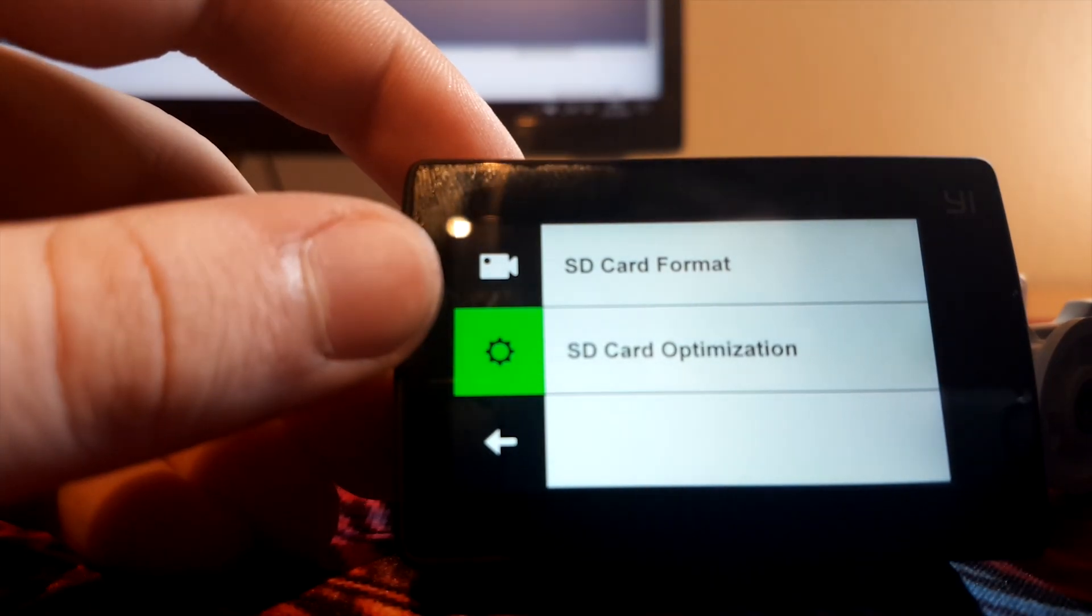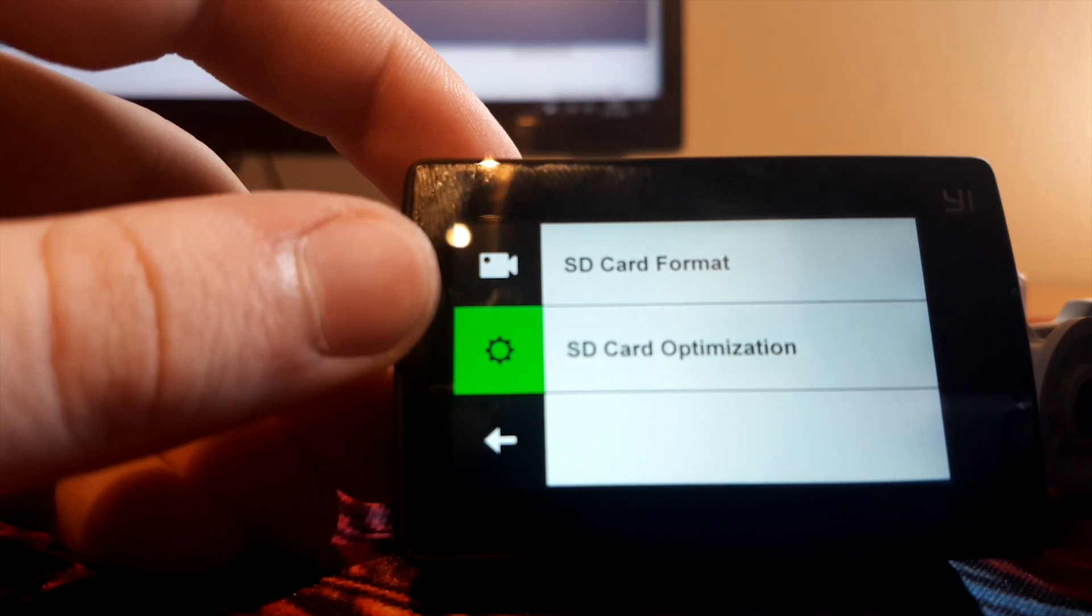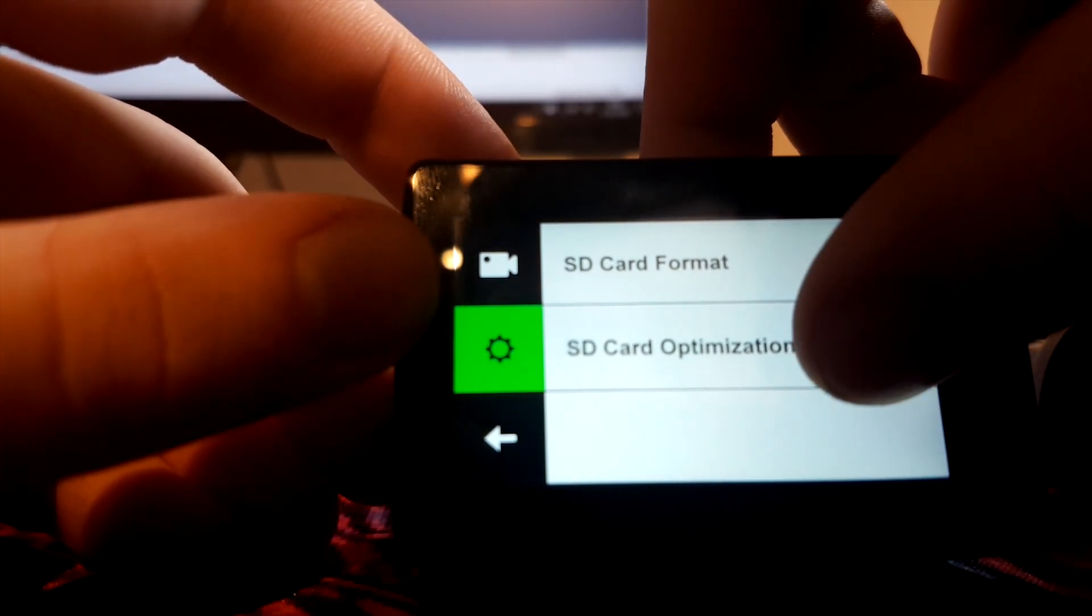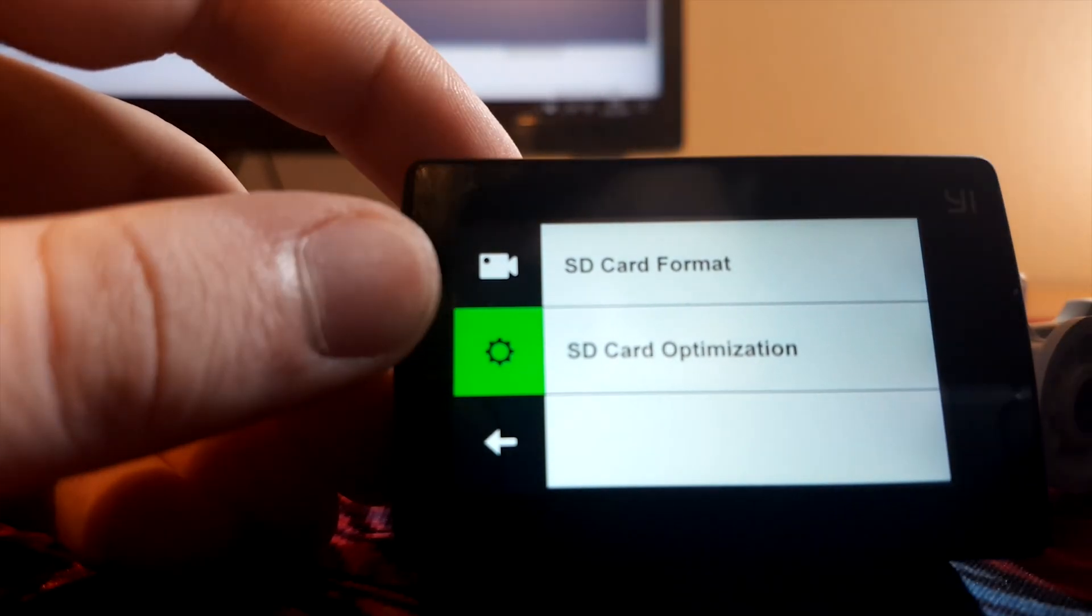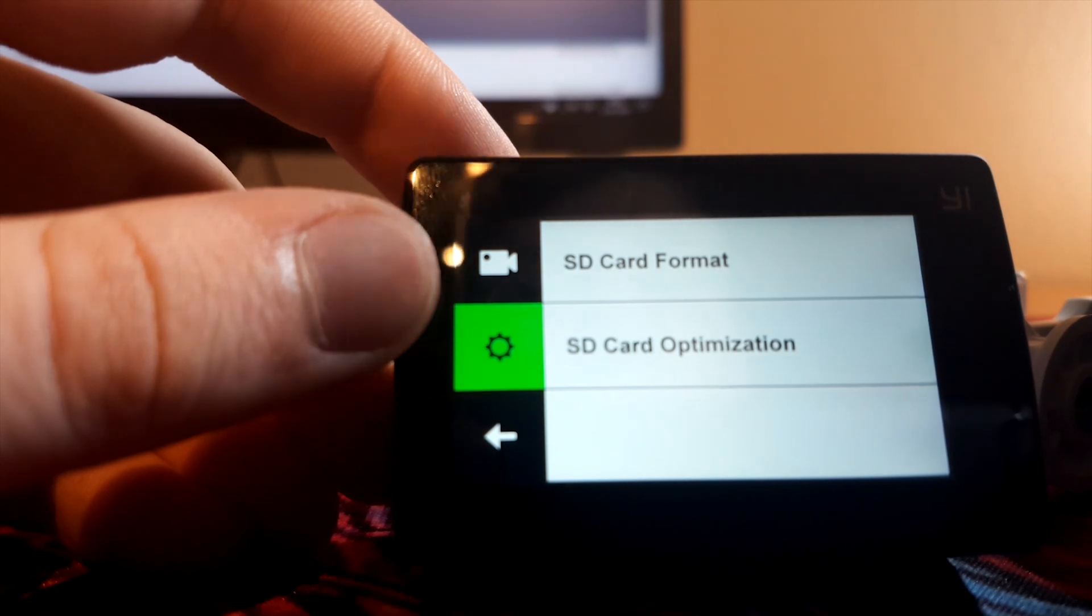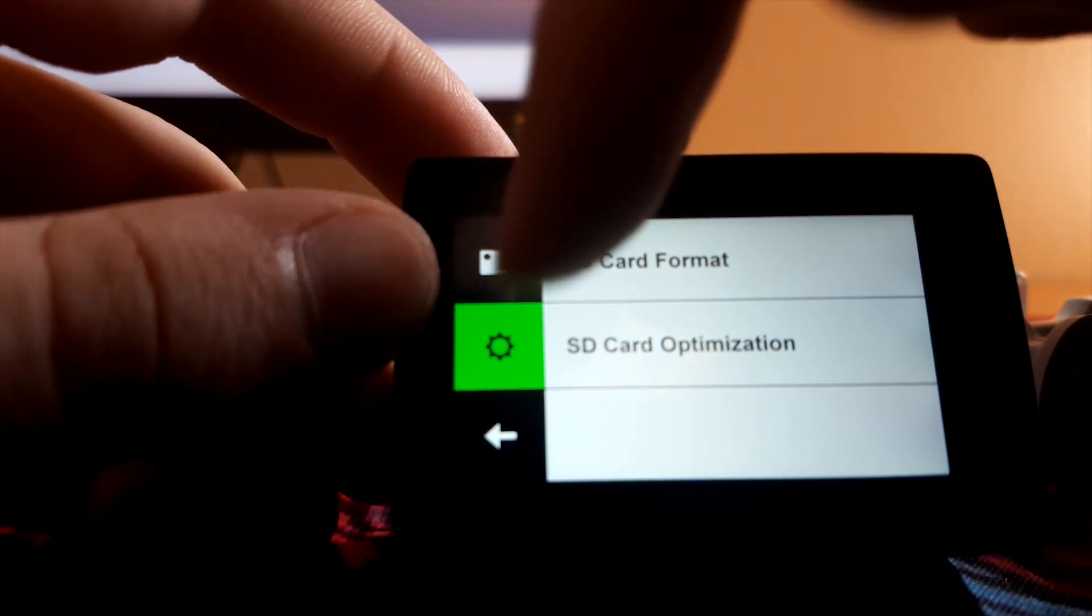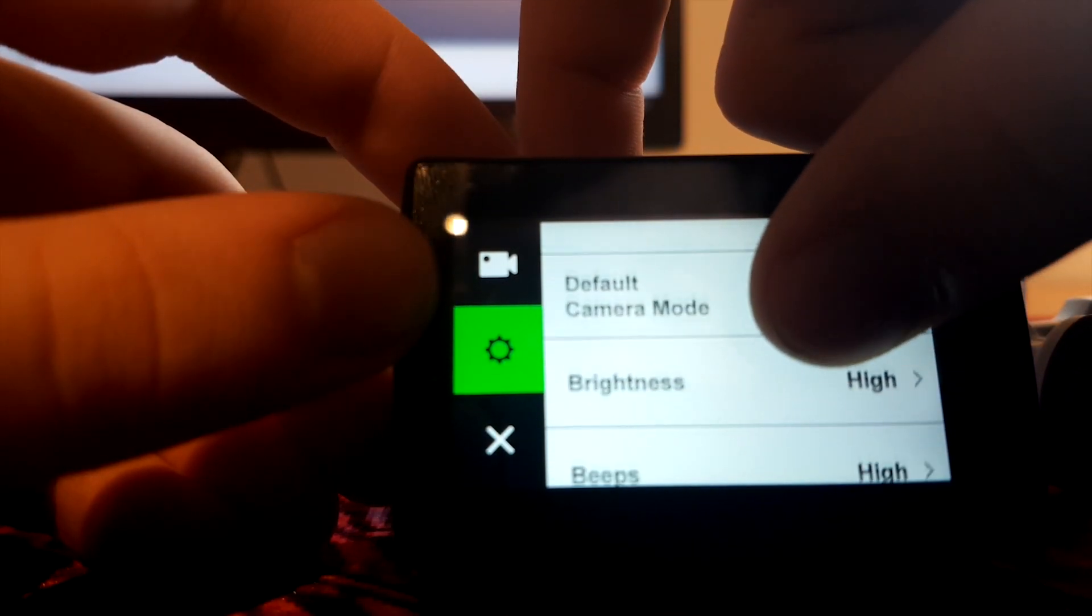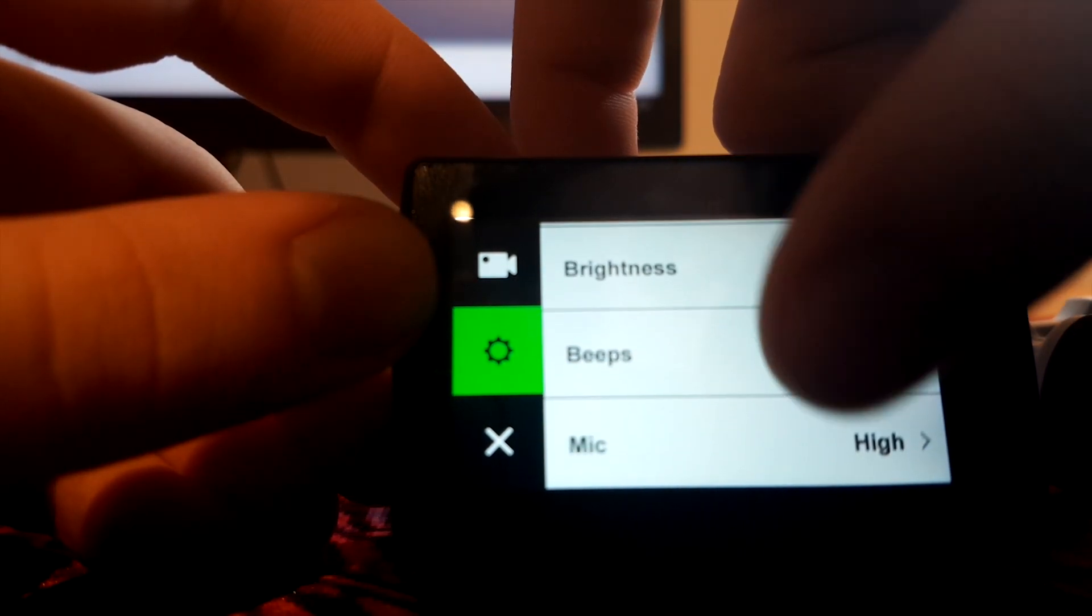For best performance, you must click this, and then it will optimize the SD card for you. But I've already done it, so let's just skip that.